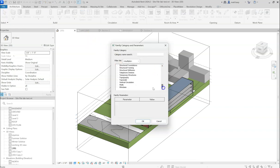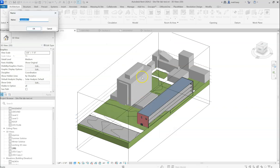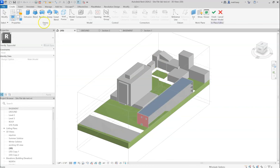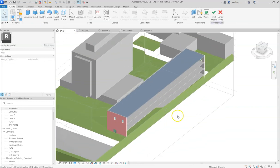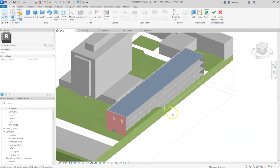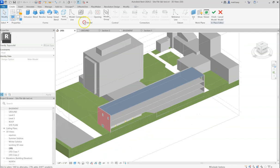In this case, we are modeling a toposurface. So I hit OK. You can name it, we can call this basement. And now we are going into drawing. We have our drawing tools activated.